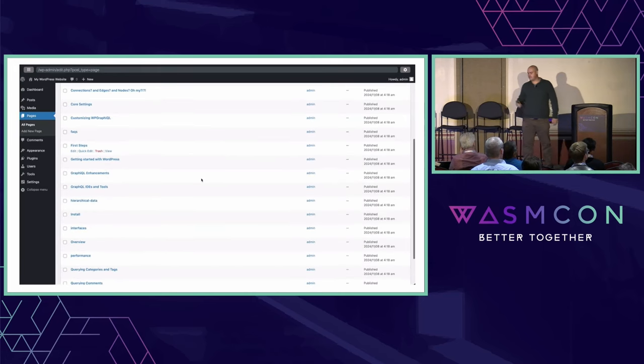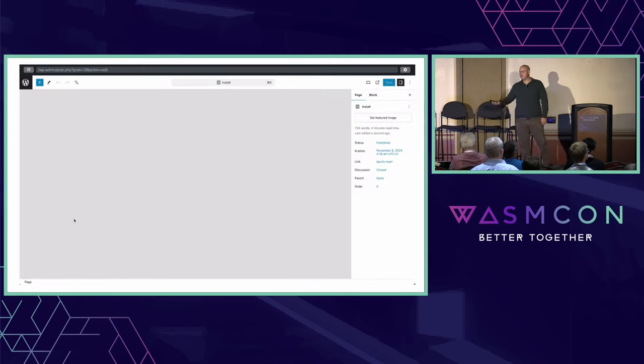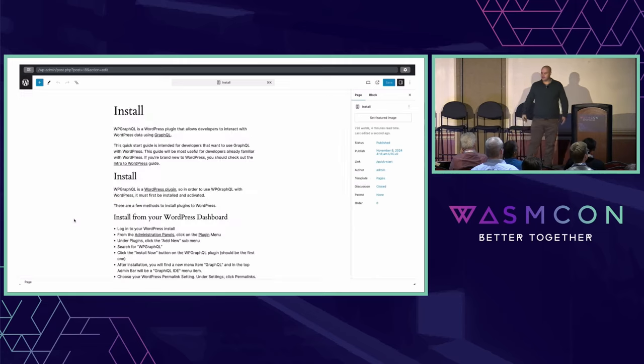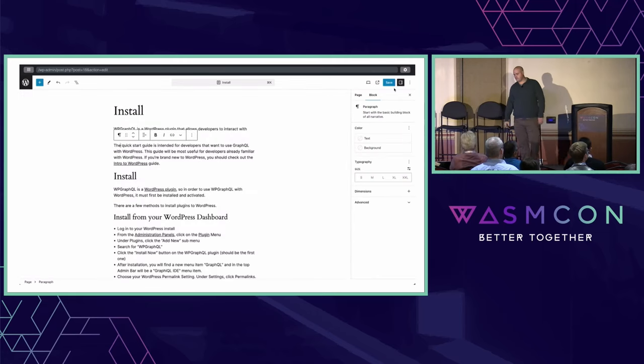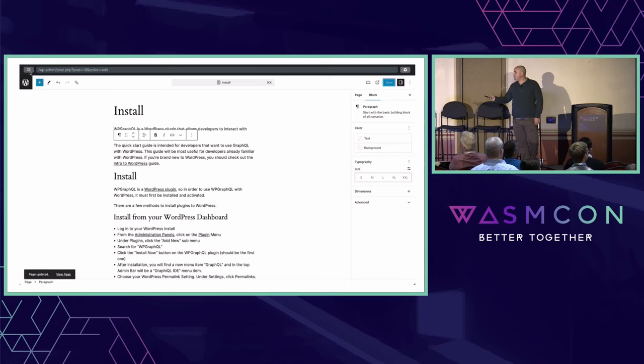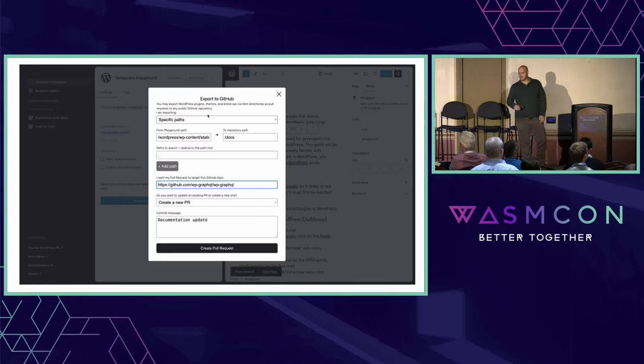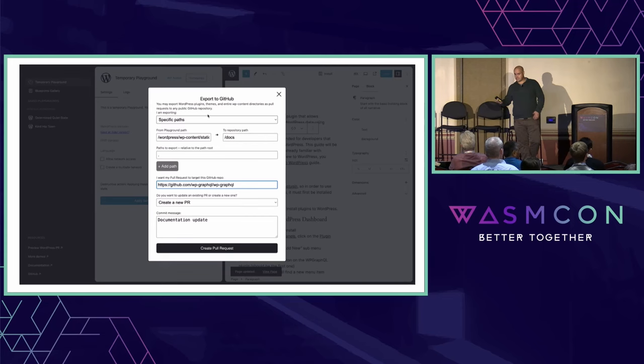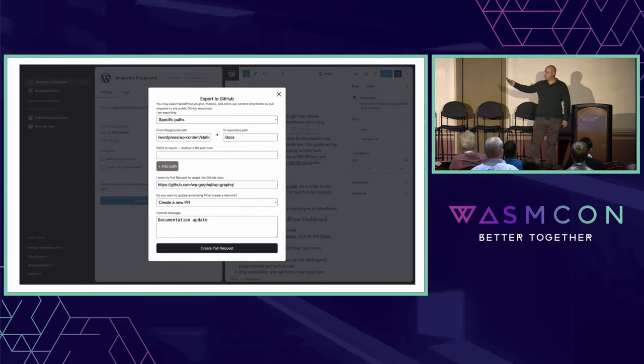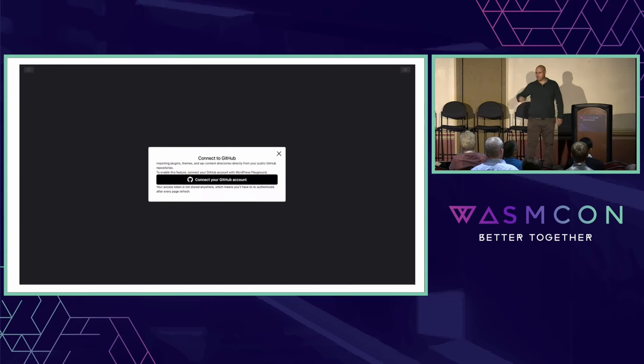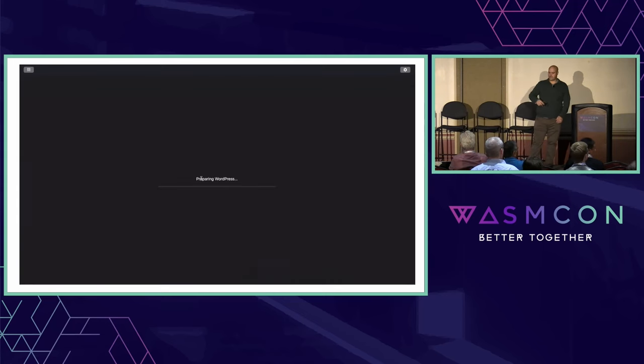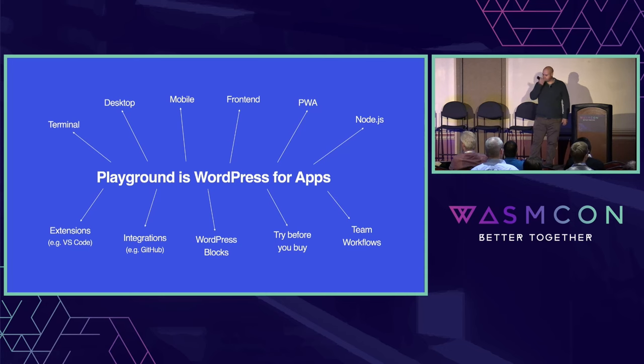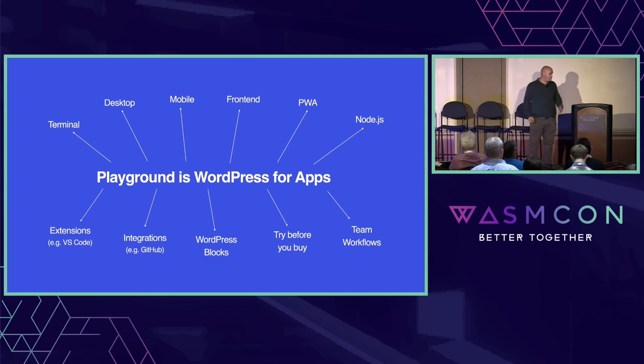I can then edit my content using a proper CMS. I can make changes to my content, like maybe fix a typo, save my content. And when I'm done making the changes, I can export it back to GitHub as a pull request. This allows me to edit content from any data source really. This is just one example with markdown, but you could use this to edit content in any other data source, fully in the browser.